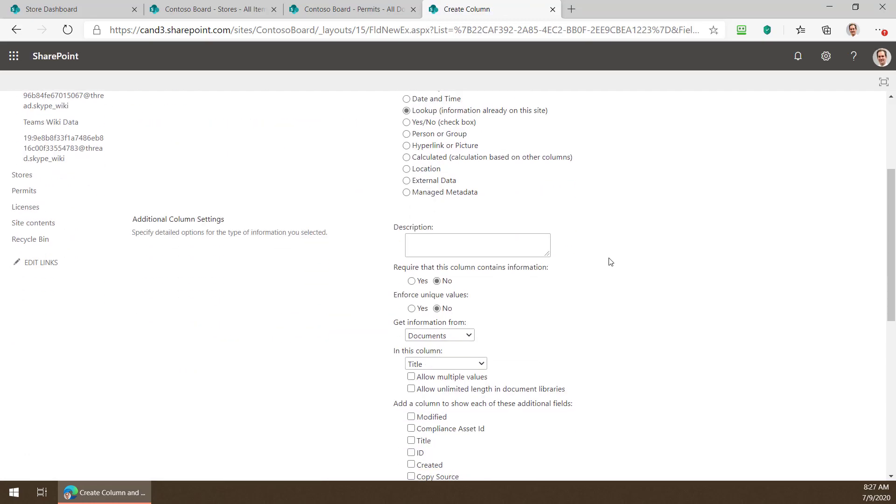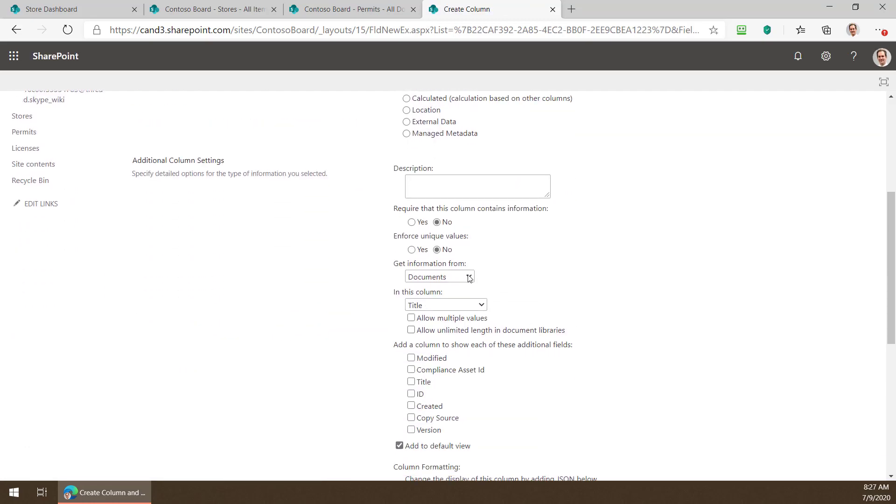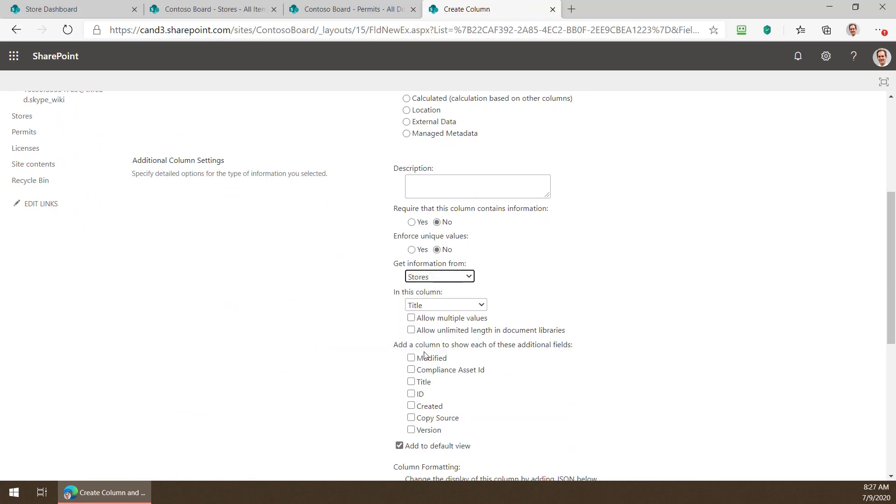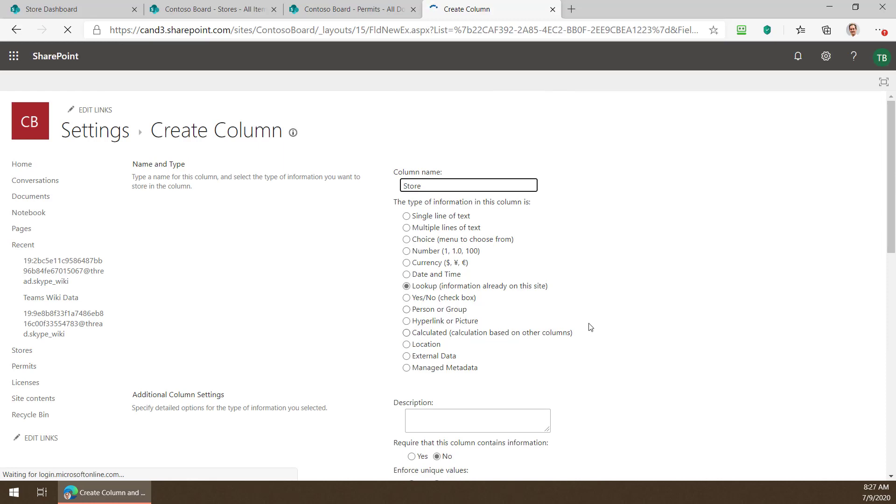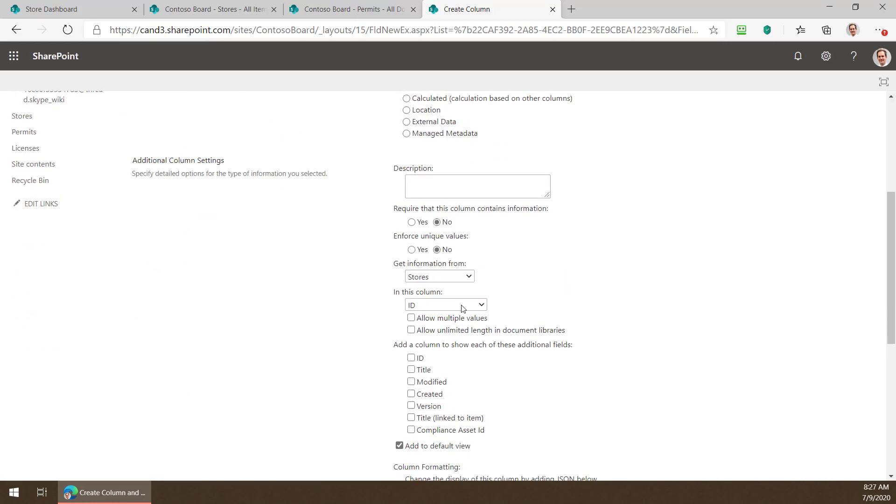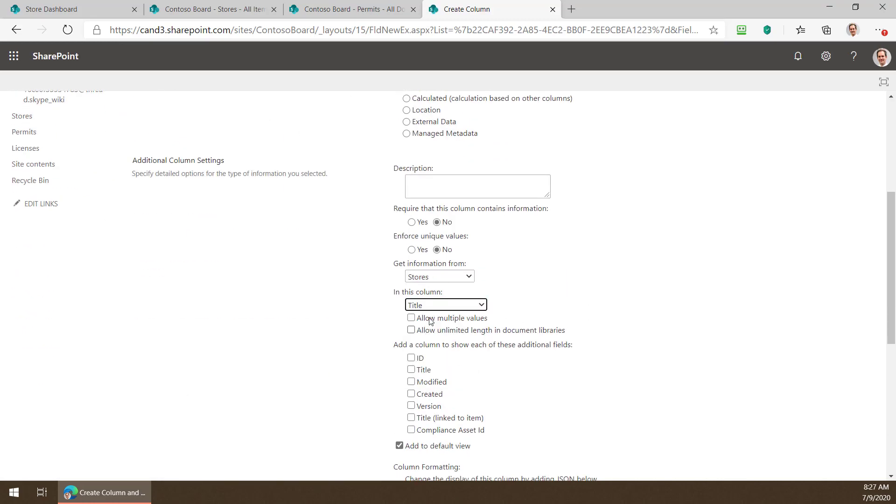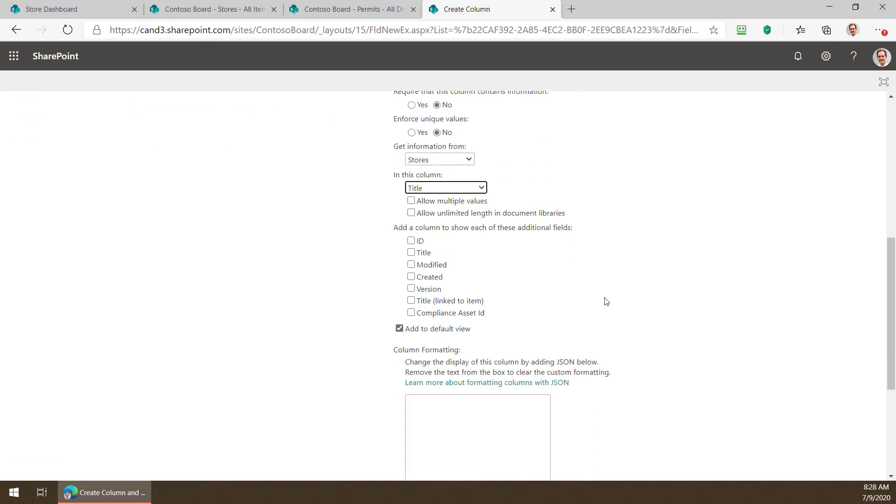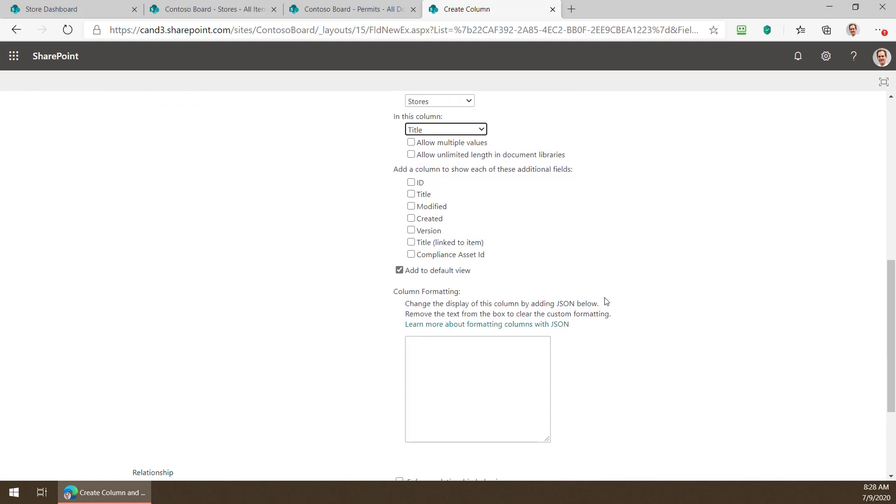I'm going to call that column name store and I'm going to make it a lookup. Once the page refreshes it gives me an opportunity to say where am I looking this up from. I'm pulling from the stores list and the title column as I know is the one and as you know too is the one that stores the name of our store.